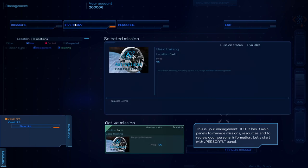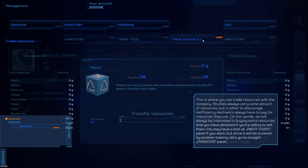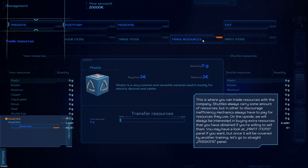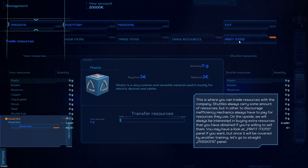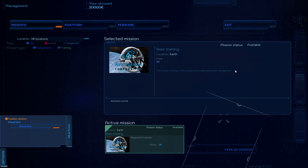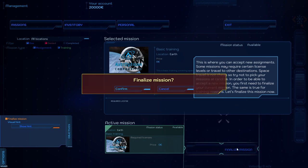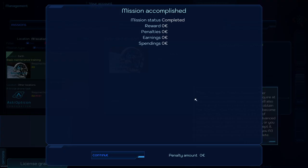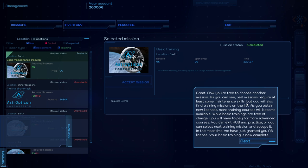Missions, basic training. Interesting. You can work with large and heavy objects. In order to discourage inefficiency, mechanics always have to pay for resources they use. On the other side, we will always be interested in buying extra resources. Missions panel. Finalize mission. This is where you can accept new assignments. I guess I wanted to move heavy objects though. I got no money.